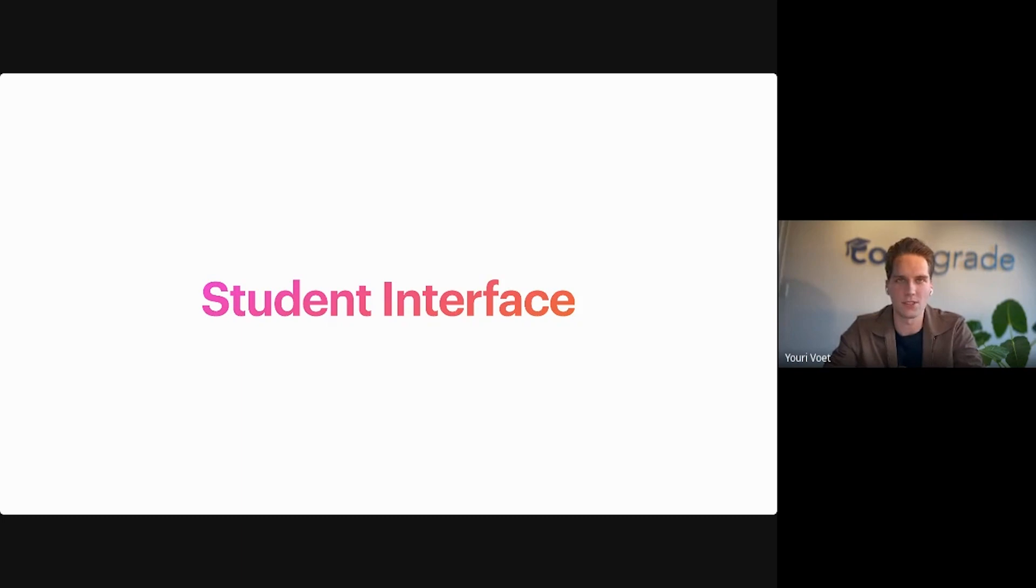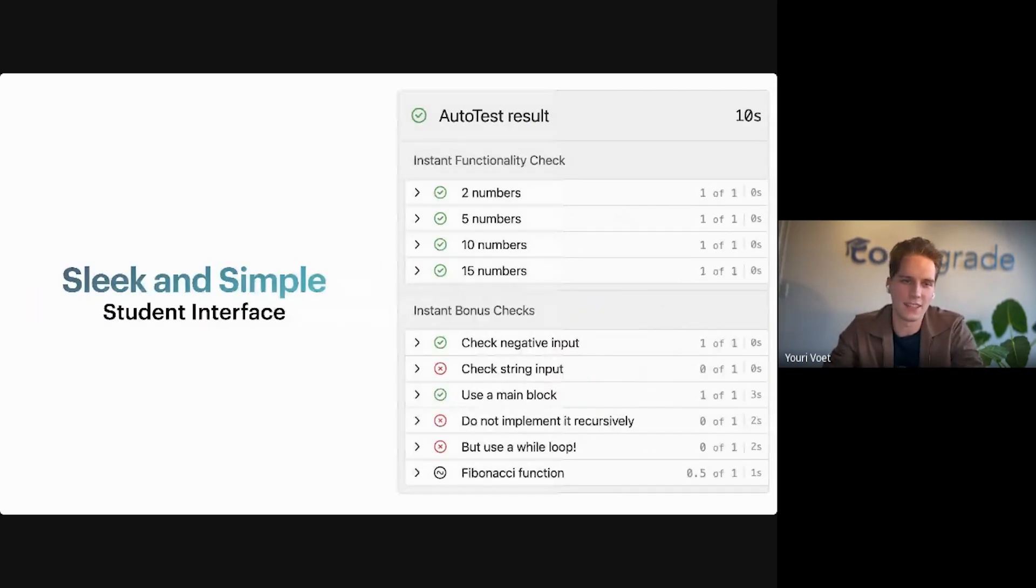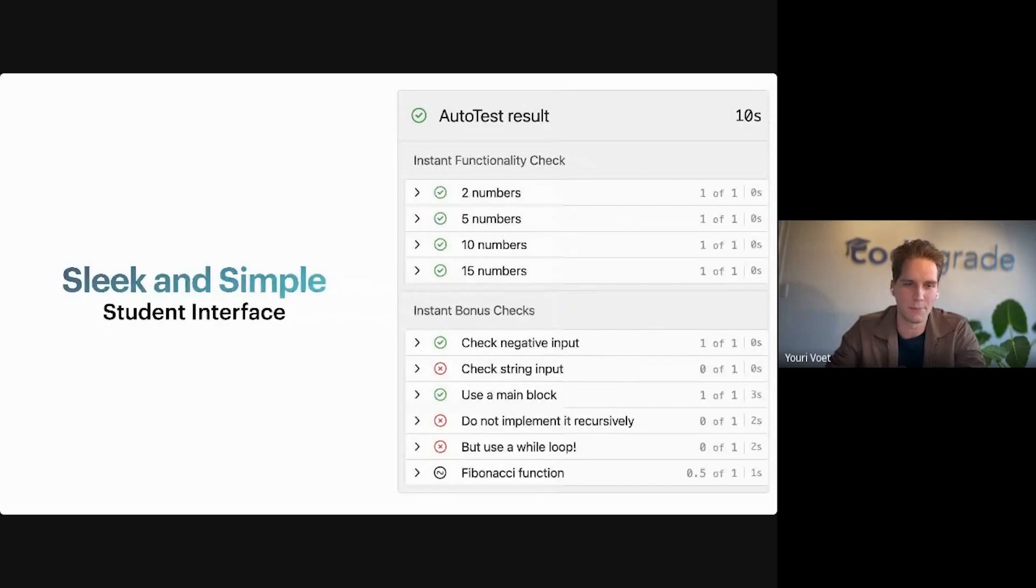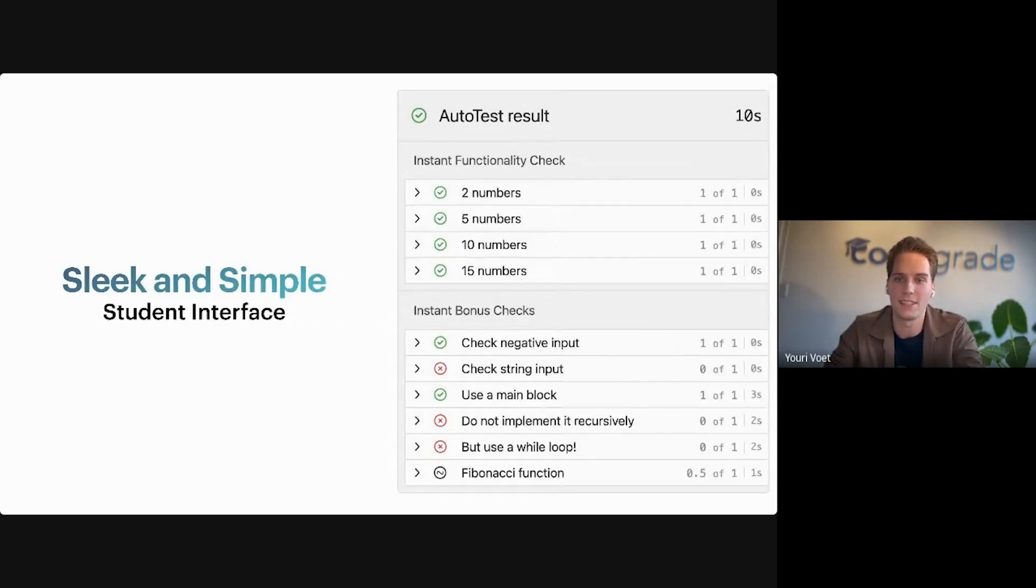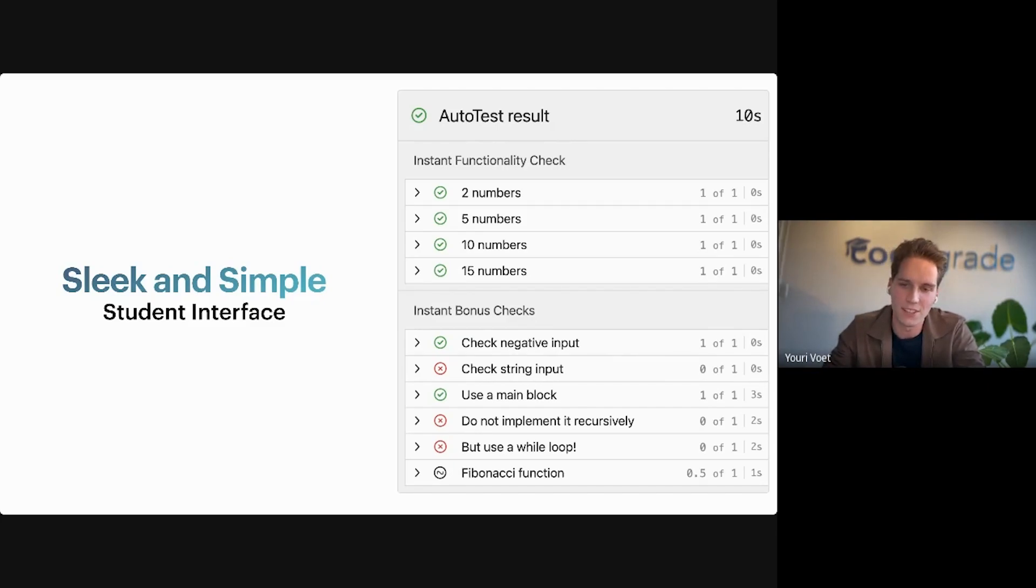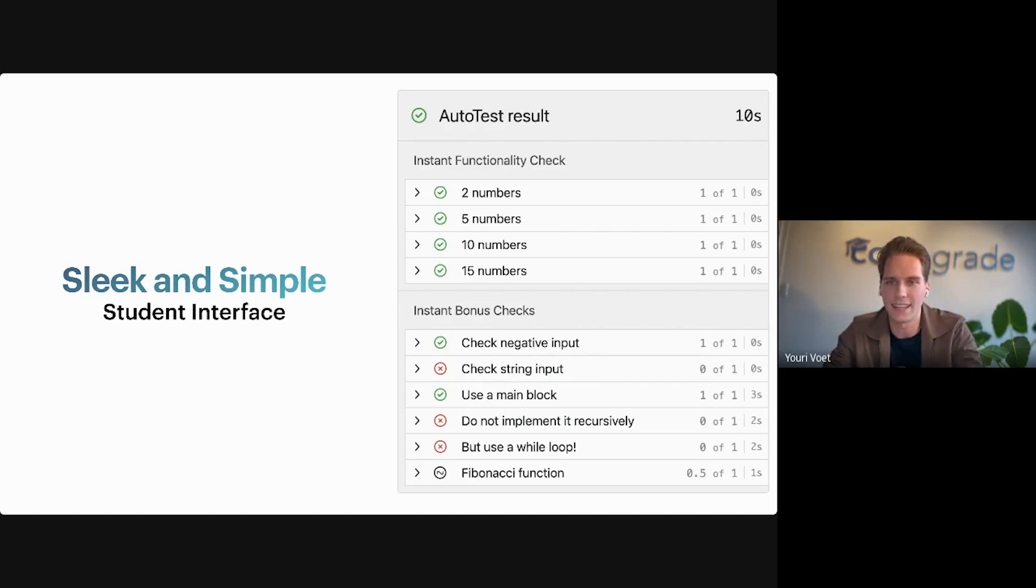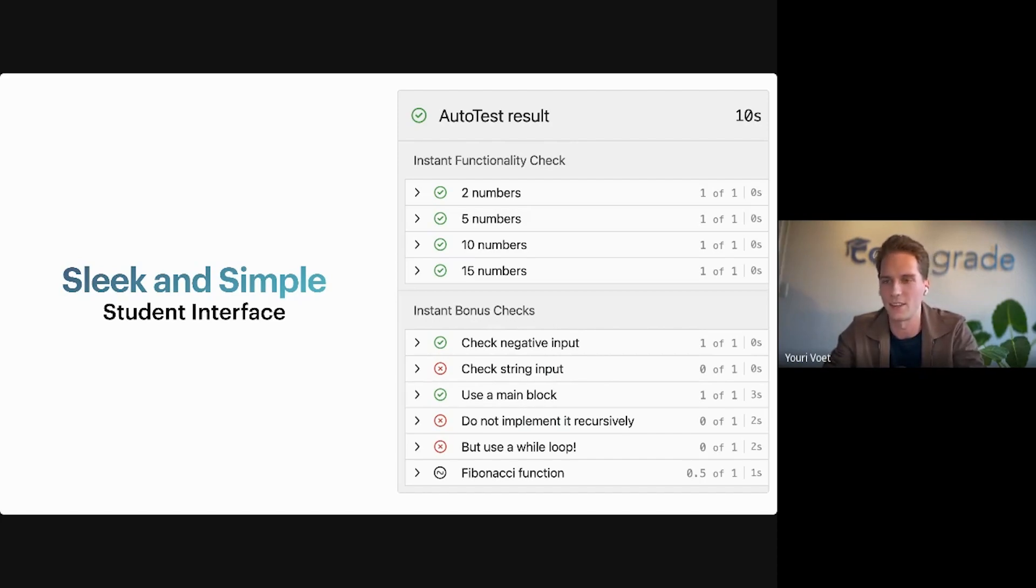Let's start with the student interface. We have designed the student interface to be sleek and simple, which means that students simply see the tests that the teacher has created and to which rubric these tests might belong. Students see if the test passes or fails and how many points they got. They can click on any test to see the details. Why did it pass? Why did it fail?